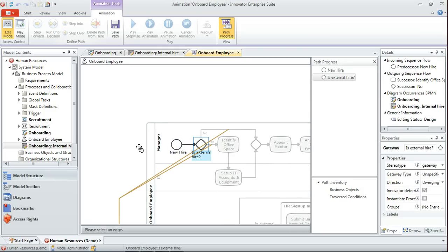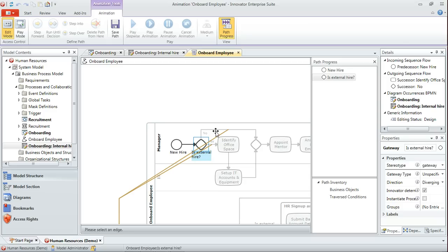So initially what it's done is it's gone from our start event to this first gateway, and we can see that it's asking us to choose an edge, to choose the sequence flow which is going to be followed out of that. In other words, which condition is met.